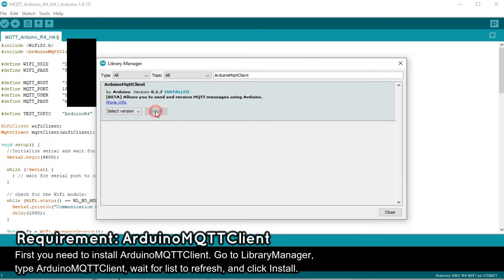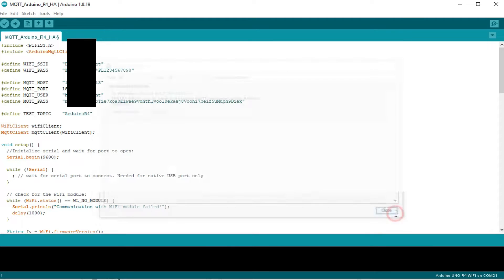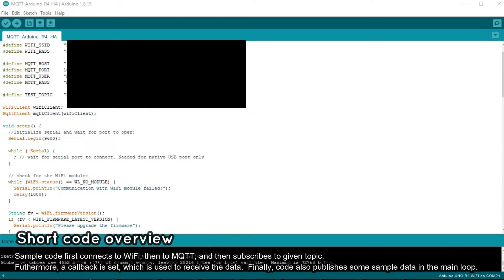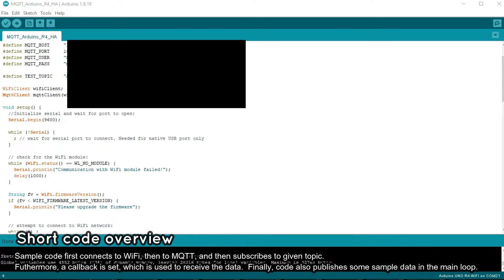Then, let's look at our code. Download link is in the video description. First, we have defined our Wi-Fi and MQTT server credentials. Make sure to change before compiling.